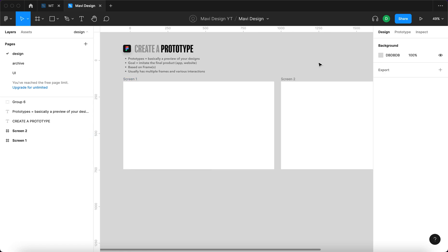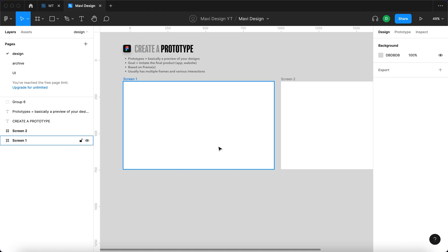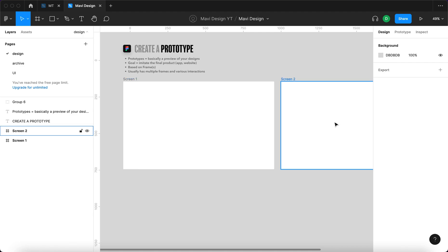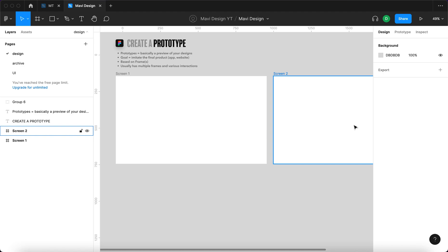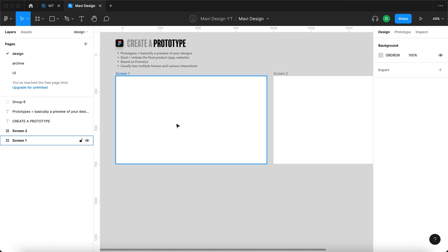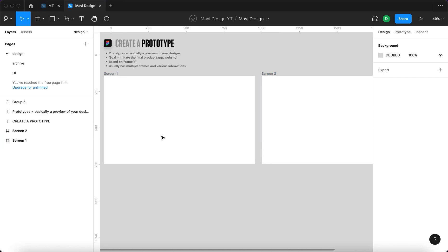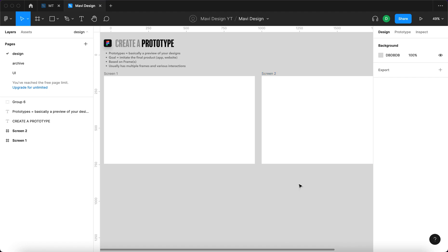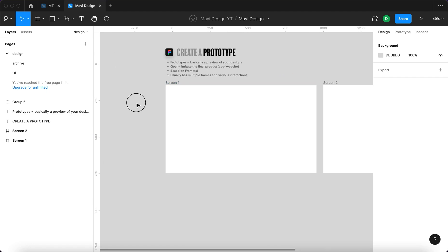So an example of a prototype would be, let's say, we will start here on this screen, click a button, go to this screen and then use another button to return back. So just very simple, two frames going back and forth. Let's see how this is set up.